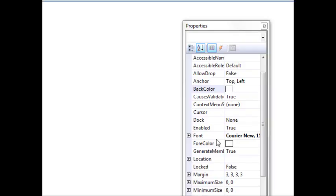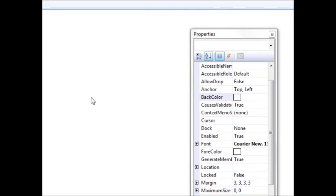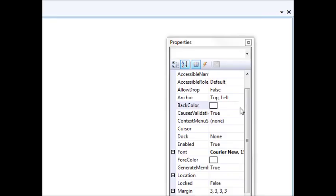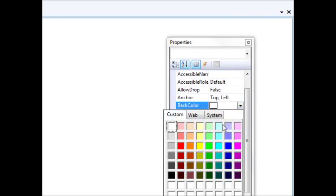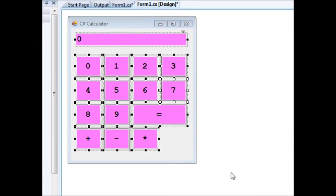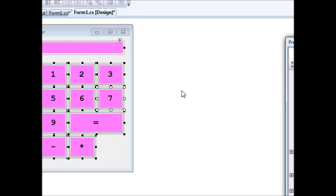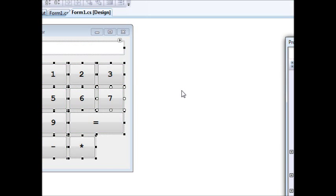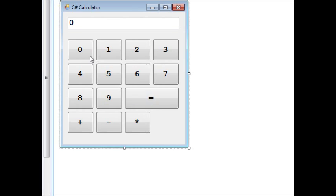I can even change everything on the form at once — I'll choose a color, oh hideous! This way I changed everything quickly. I'll press Ctrl+Z to make things go back to normal.